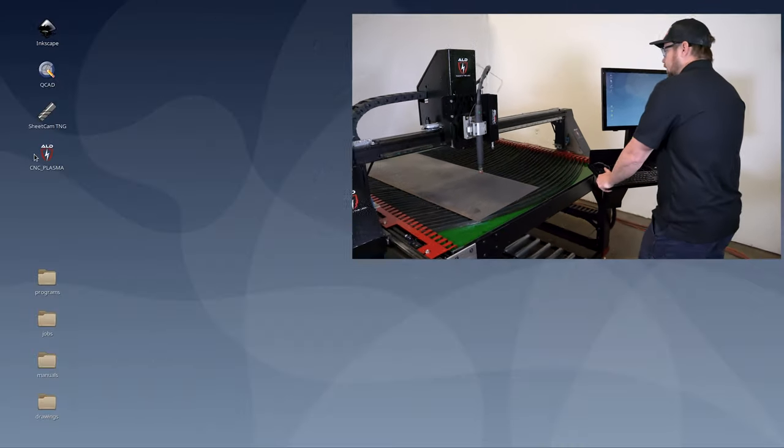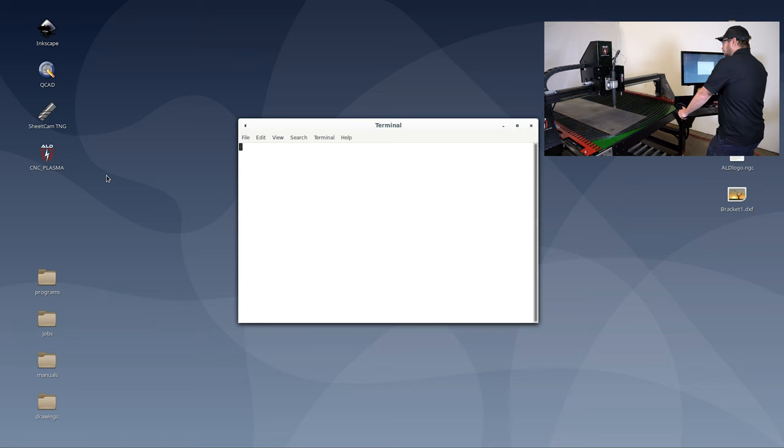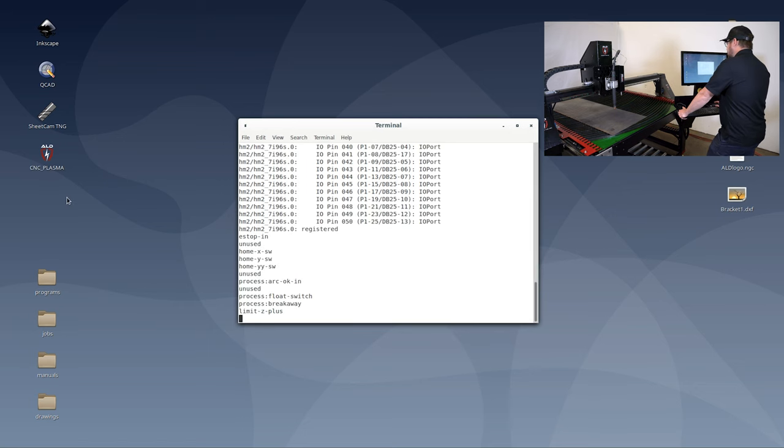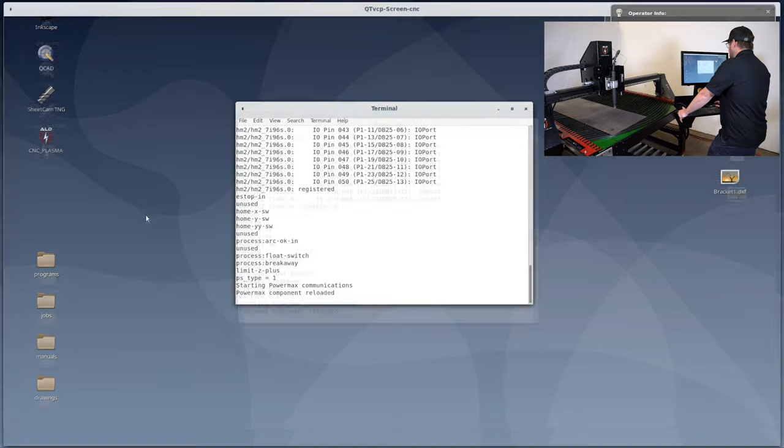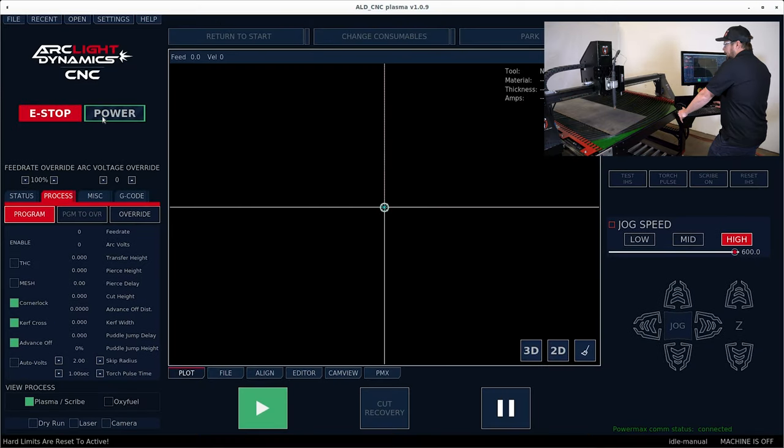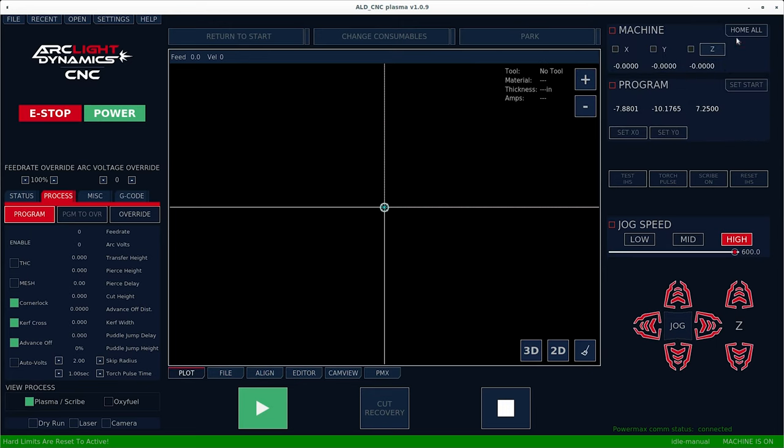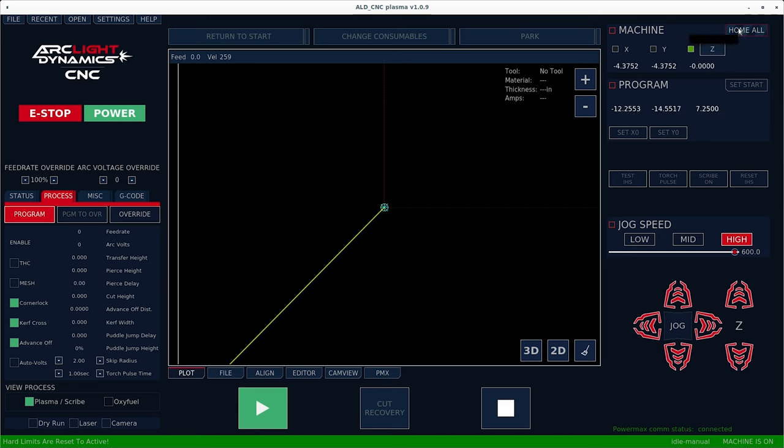To start, double click on the icon that's on your desktop. Once the program loads, go ahead and hit e-stop and power. This gives power to the motors so that we can home the machine. Do that by clicking home all in the top right corner.